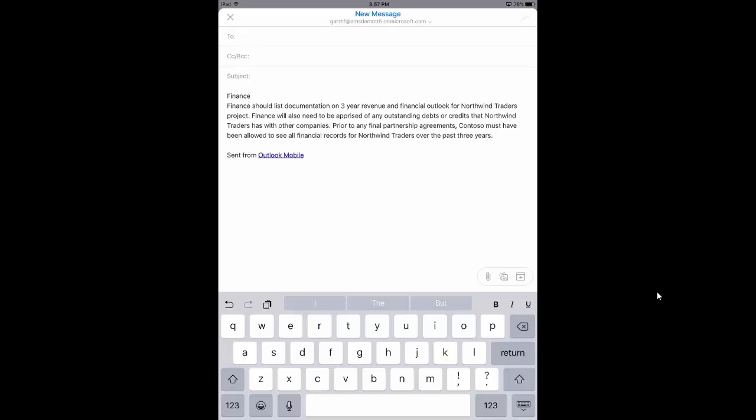Now this would work the same, you remember that list of corporate managed apps. I would be able to copy this or paste this data into Word, Excel, PowerPoint. I would not be able to paste it into any personal apps. So you think of something like maybe the native Notes app within the iPad. I would not be able to paste information in there because that is not a corporate managed app.